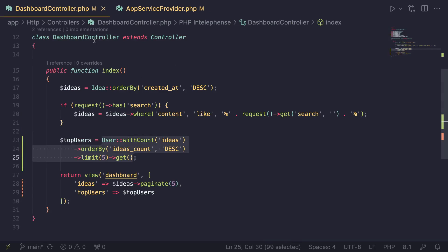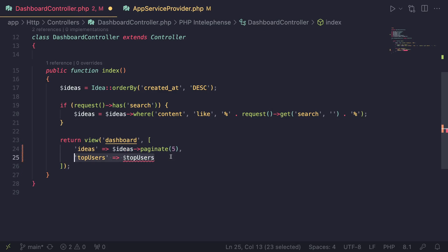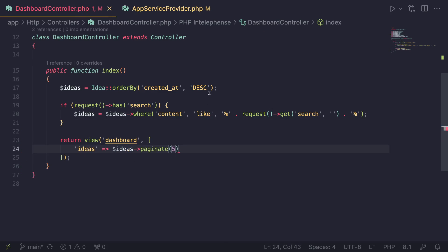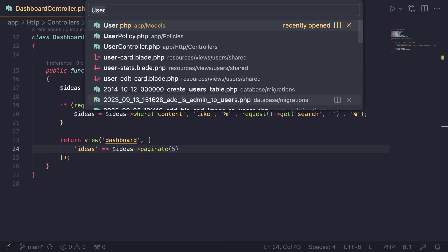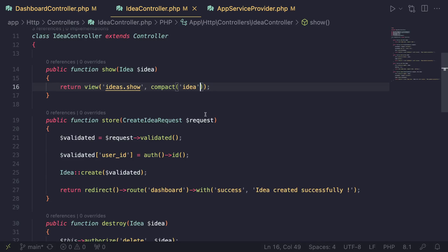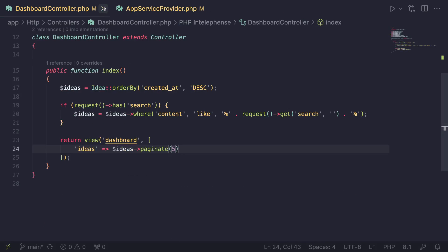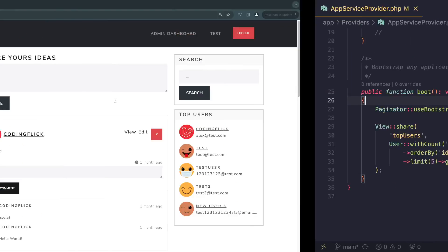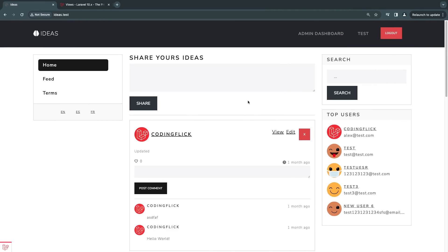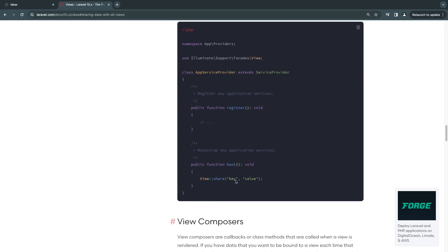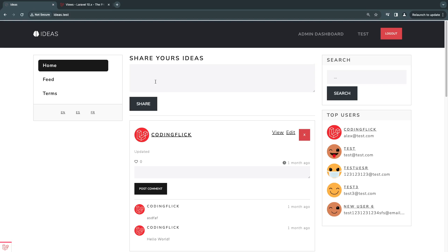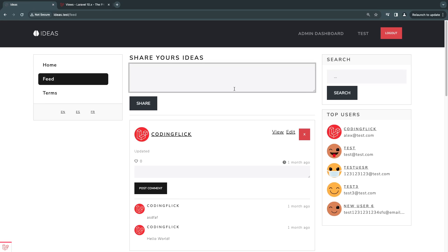Since we've defined it in AppServiceProvider, I can now remove it from the dashboard controller. I also already removed it from the idea controller. Let me save both files. That's it — a very easy and convenient way to pass a variable to all blade files using View::share.